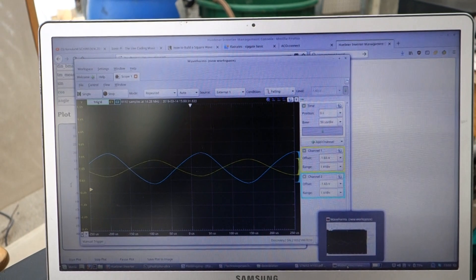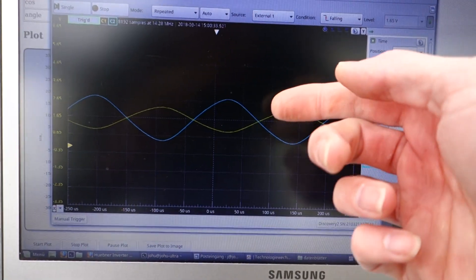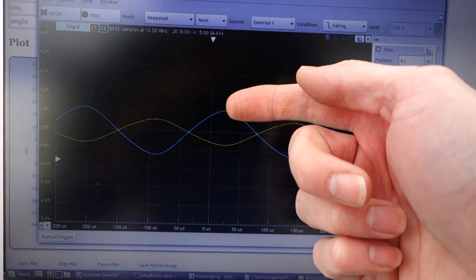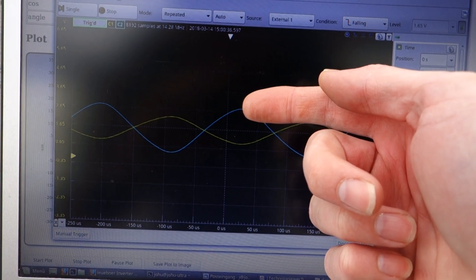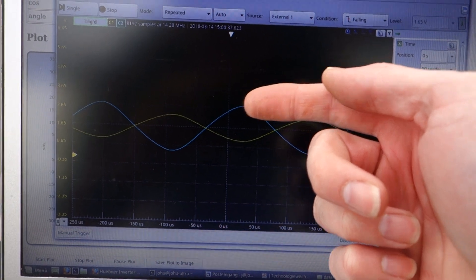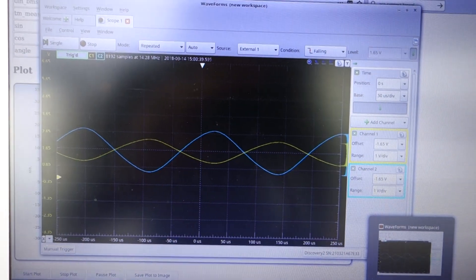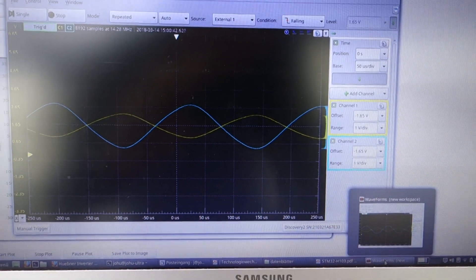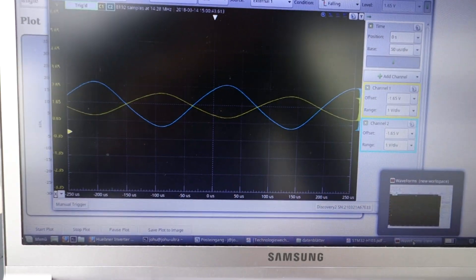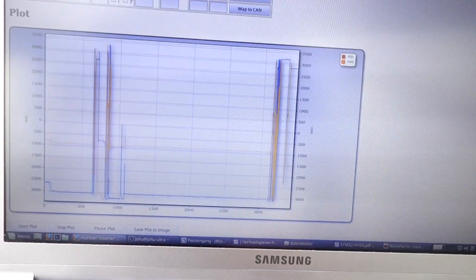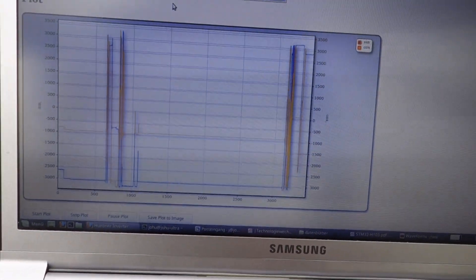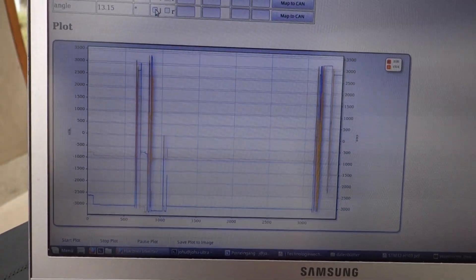And then sample at the right moment. That's when the sine reaches its peak. Sample its amplitude and then by using an Arcus-Tangens function determine the angle.